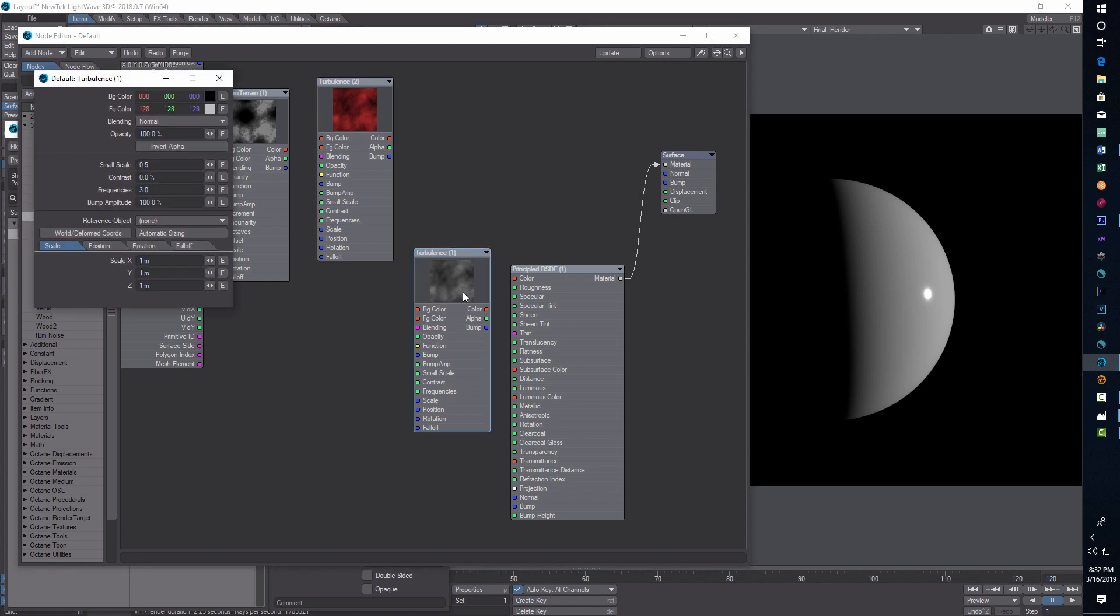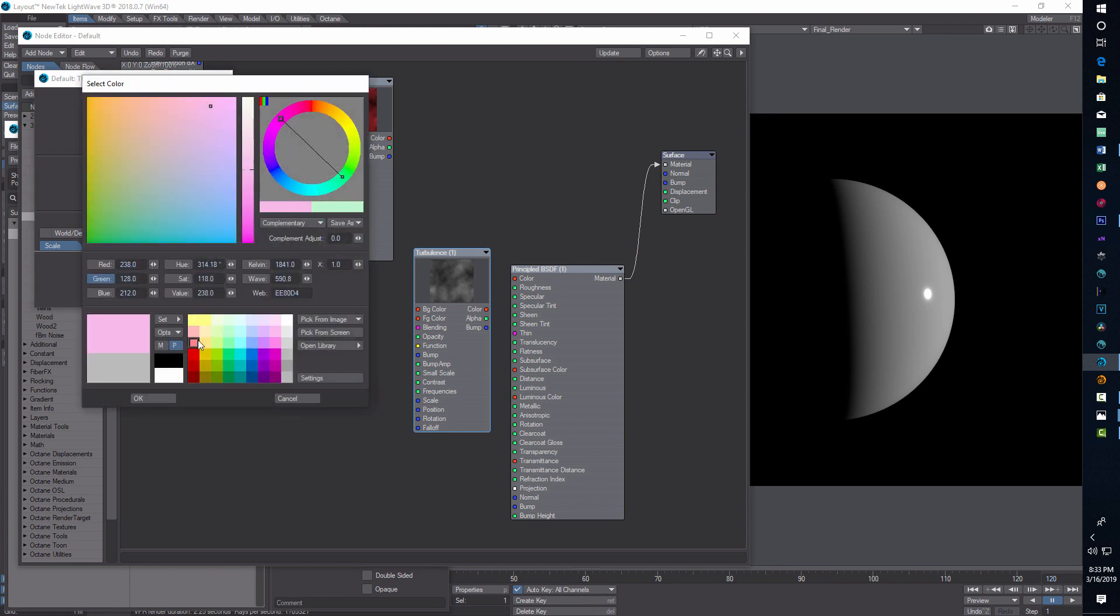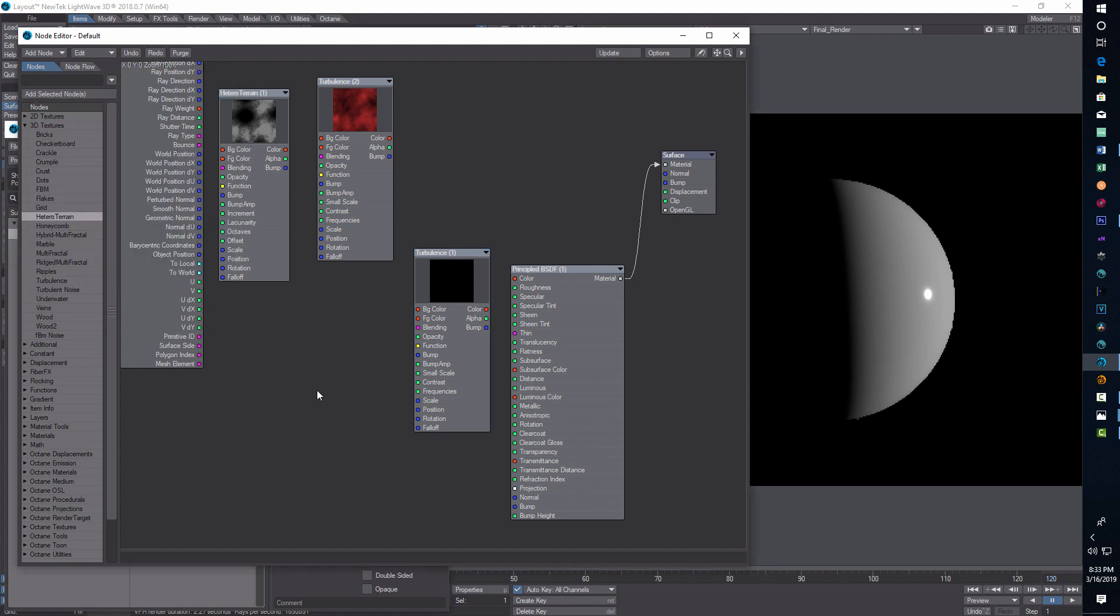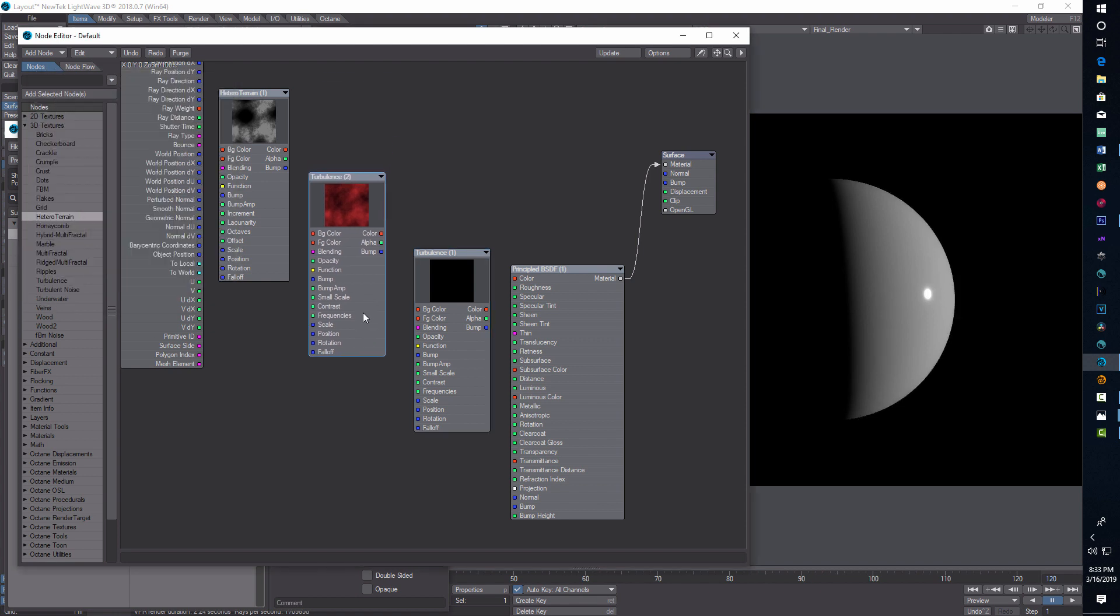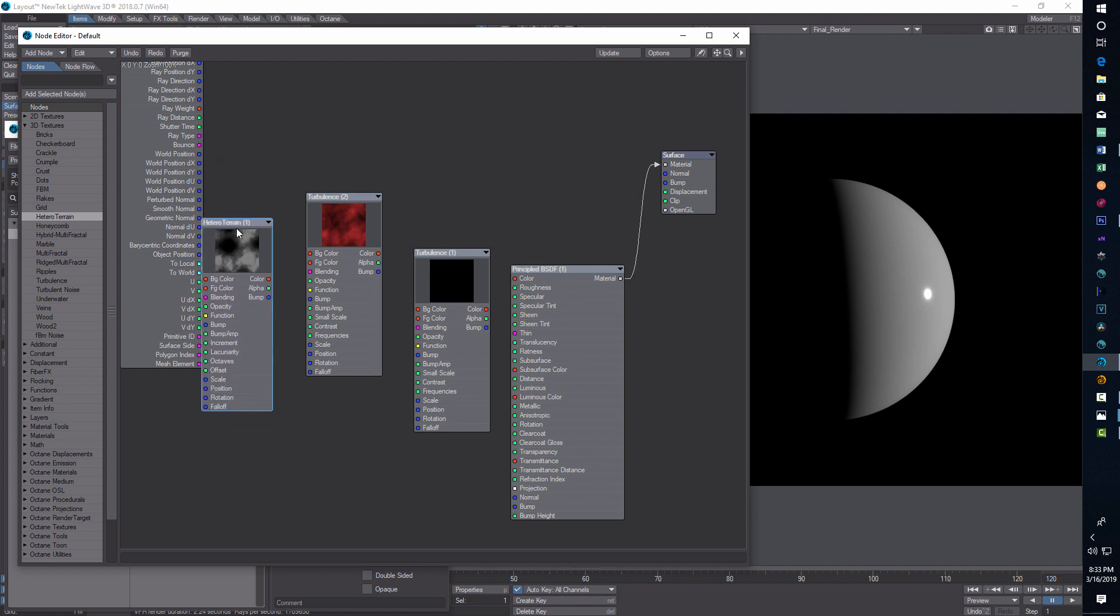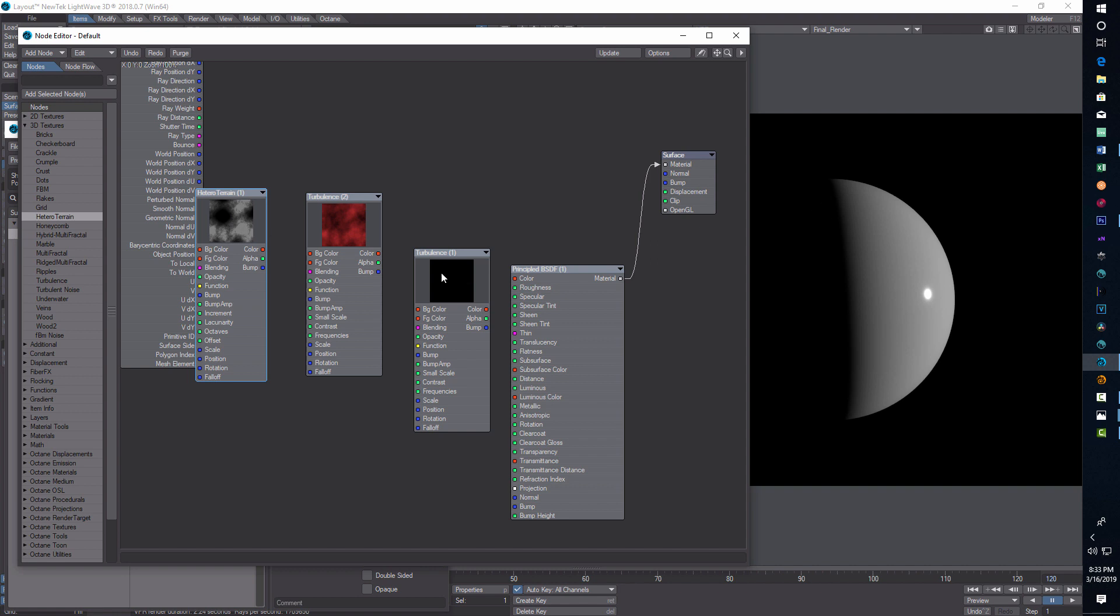And then our second turbulence. I'm going to adjust all these first, then I'm going to go in and hook everything up. The second one is pretty close to the first. We're going to have two blacks here. Both colors are black. This is turbulence too. 0.5, make the contrast 10, frequencies will be 12. And now we'll leave this hetero terrain on the default for right now.